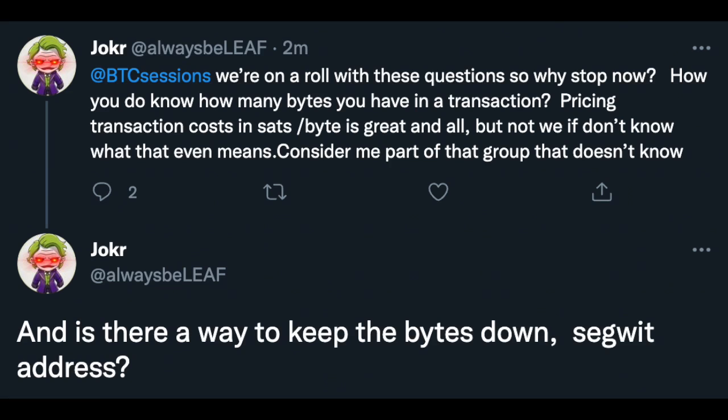This week's question comes to us from AlwaysBelief on Twitter, and he wants to know how to better calculate Bitcoin transaction size and fees.